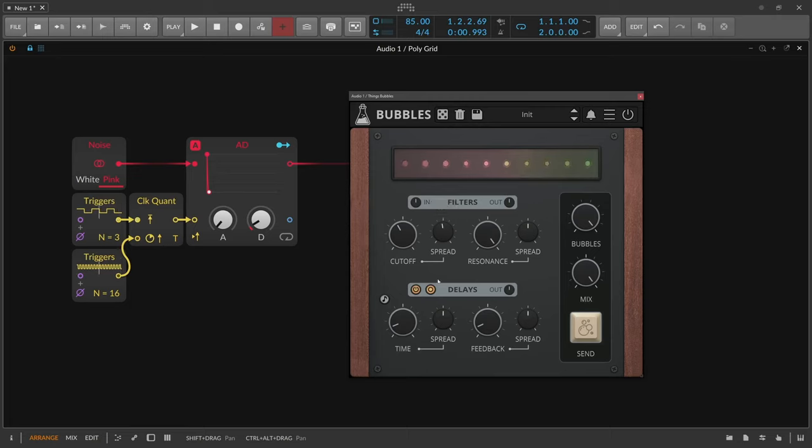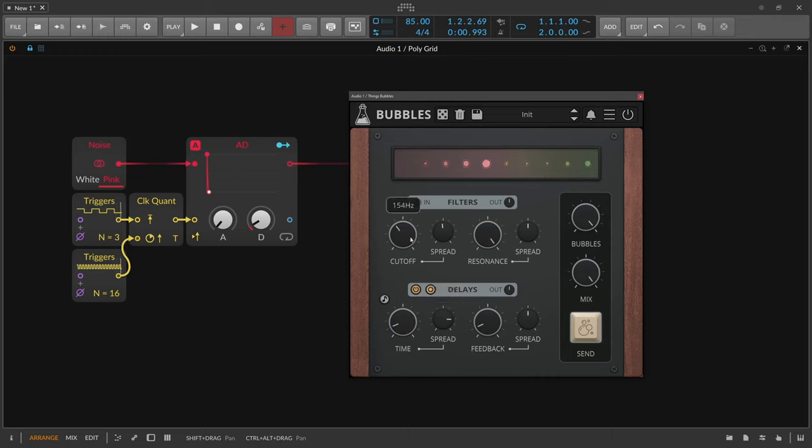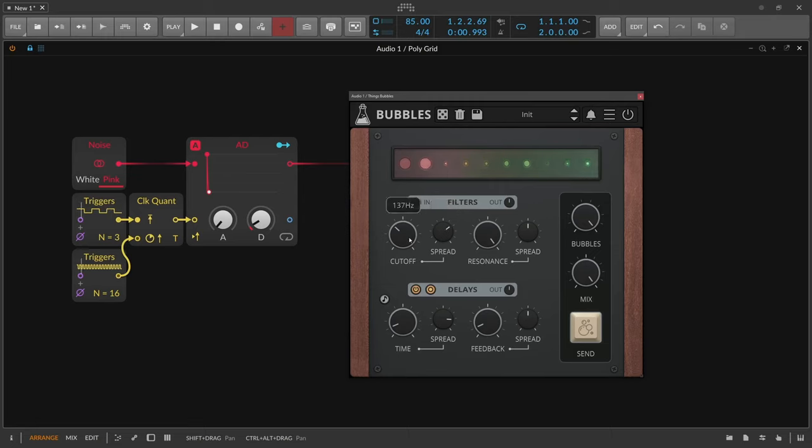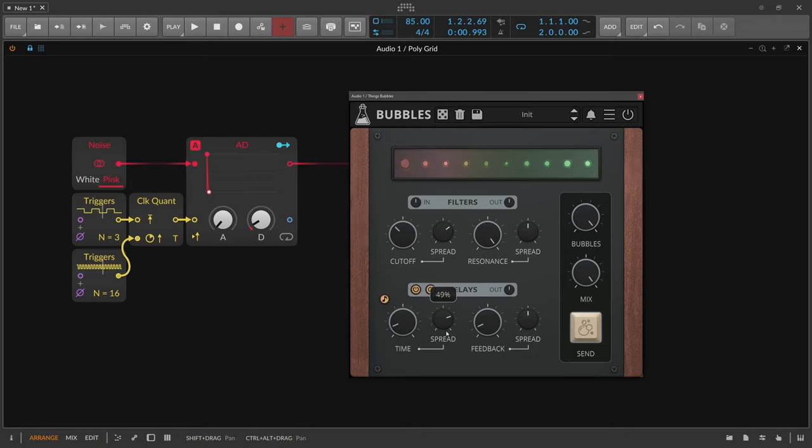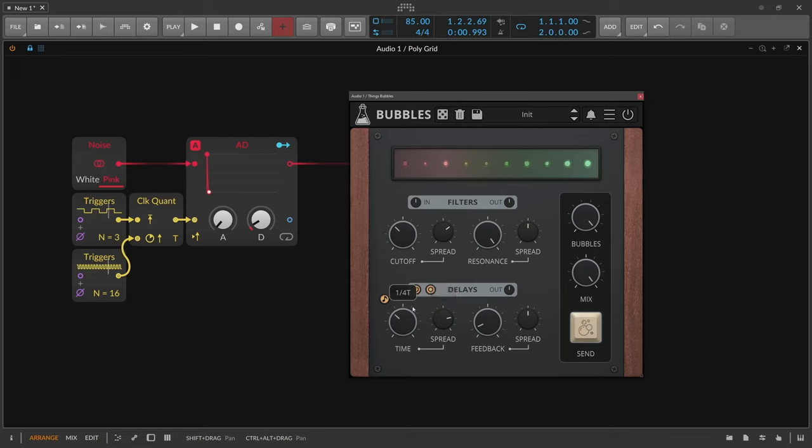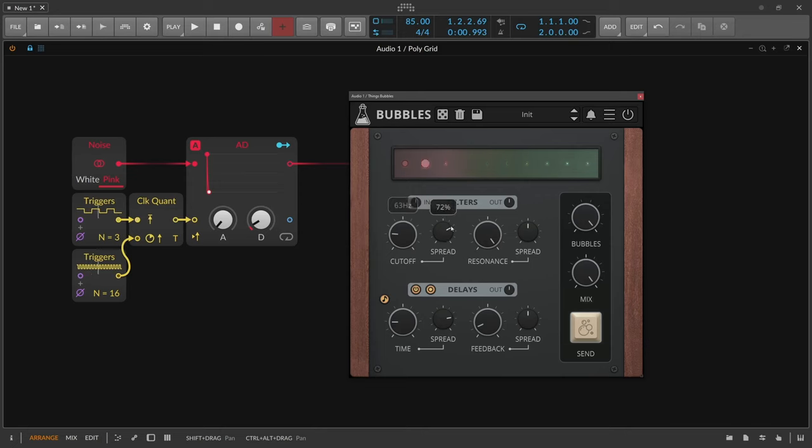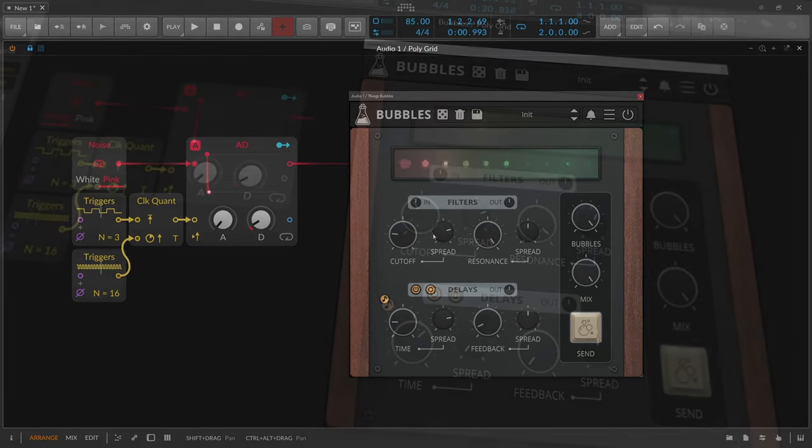Bring in some delays, synchronize to the project tempo here, and now you know why it's called Bubbles.